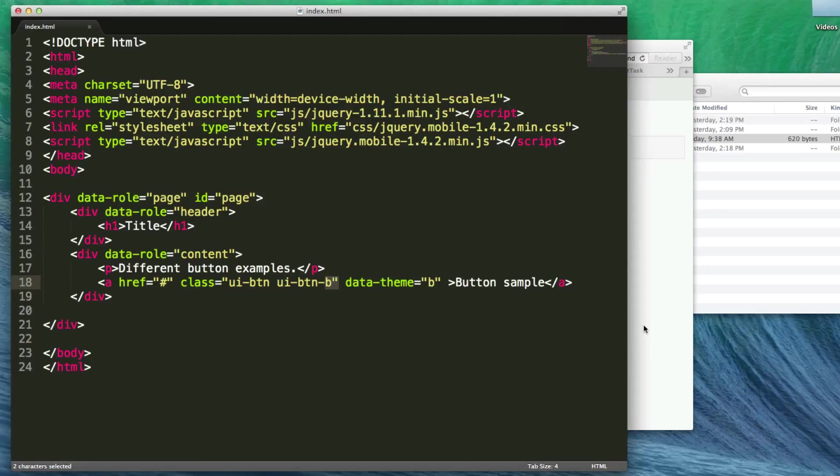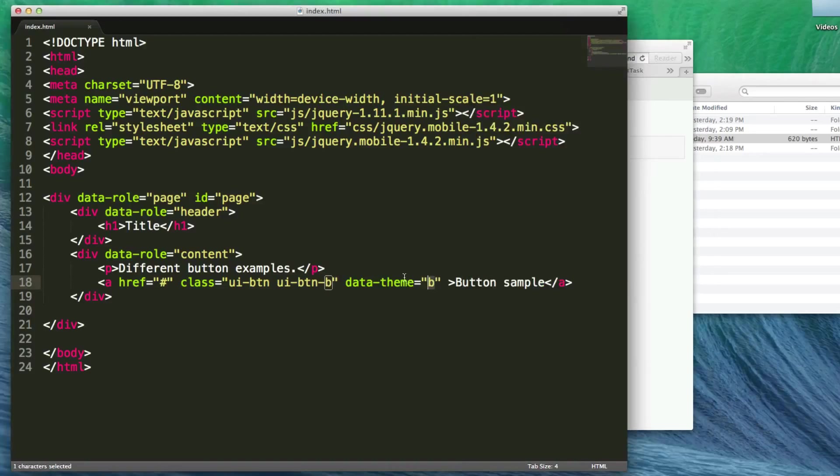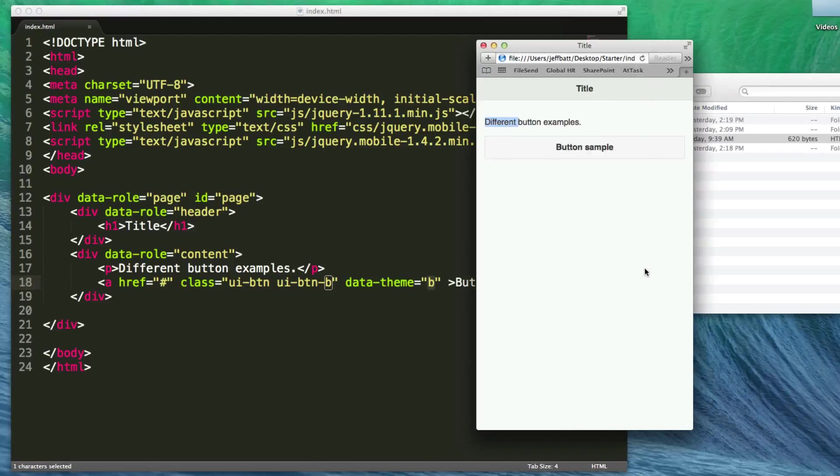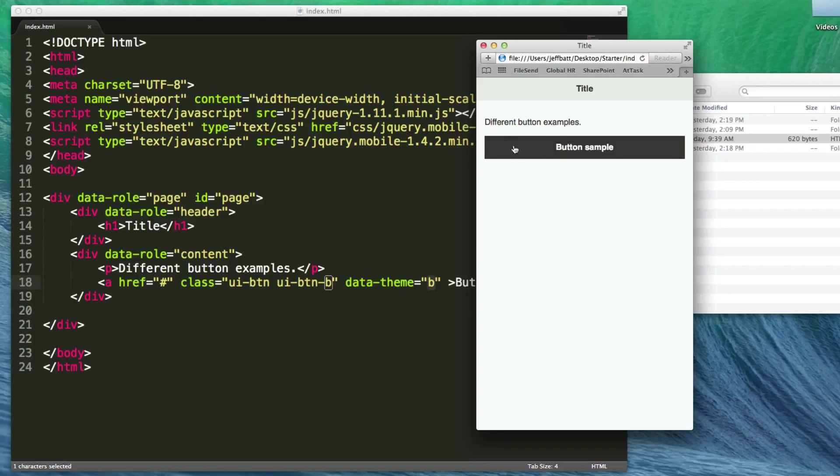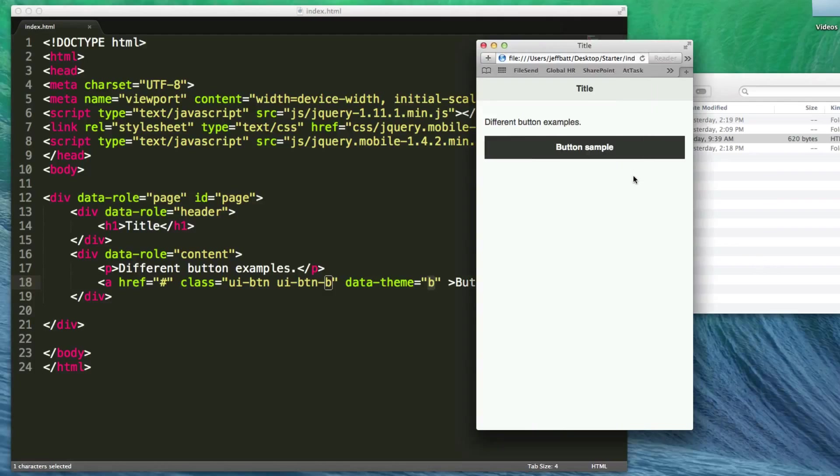If I had theme roller with other themes created, I could apply them just by changing the letter. We'll learn about that in a later video. Now if I hit refresh, my button is now theme B. The rest of my content is still theme A because I didn't apply the theme to the page, but this button is theme B.